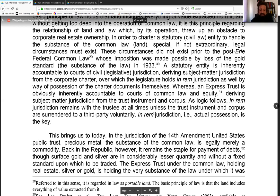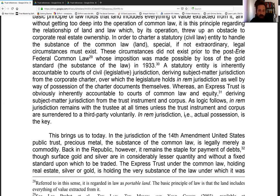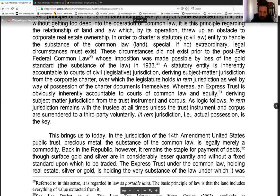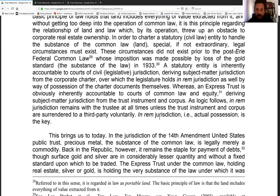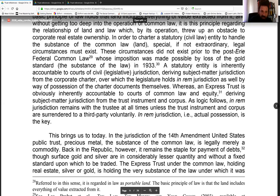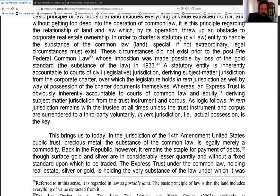As logic follows, in-rem jurisdiction remains with the trustee at all times unless the trust instrument and corpus are surrendered to a third party voluntarily. In-rem jurisdiction — i.e., actual possession — is the key. As Carlton points out in his other article, possession is nine-tenths of the law. As a trustee, you are in that one tenth — as Rockefeller said, 'own nothing, control everything.' That's the trustee. That's where you want to be.